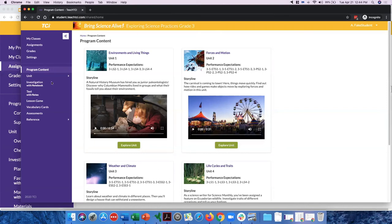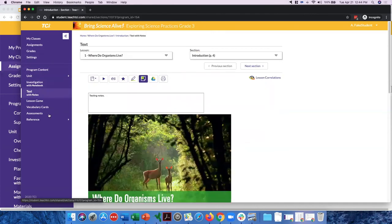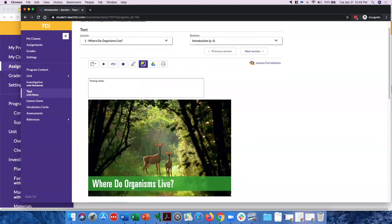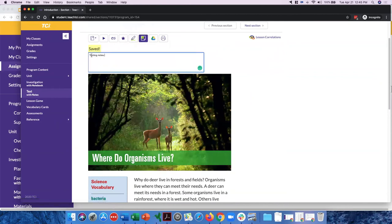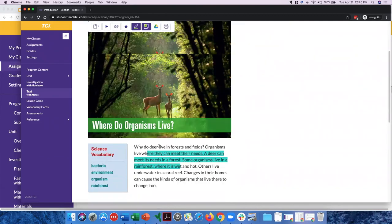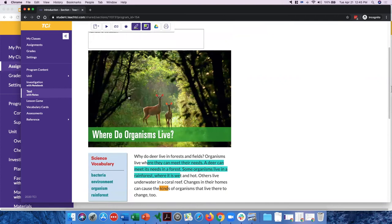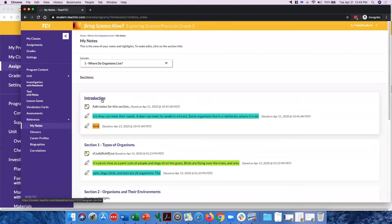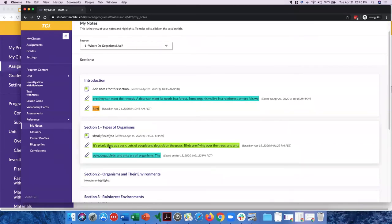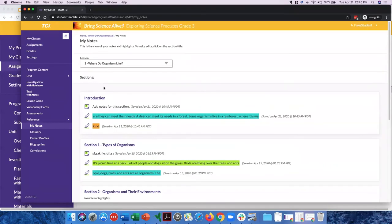Let me show what it looks like on the student side. It should look very similar to what you have as a teacher — just a couple things students can't see. In Text with Notes, students can add their own notes and highlights. They can see all their notes and highlights by clicking 'My Notes' in the references section at the bottom — showing notes and highlights organized by section. At this time teachers can't see student notes yet, but that's a feature being built in.